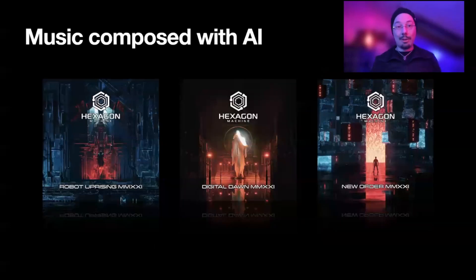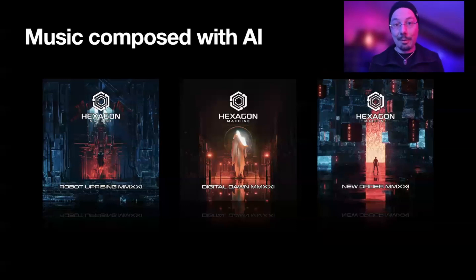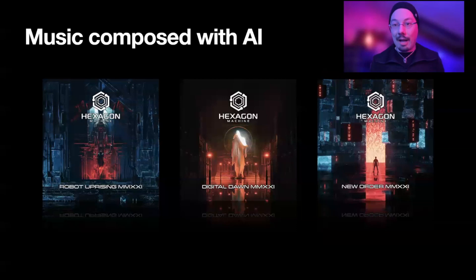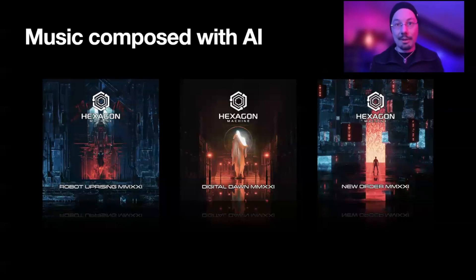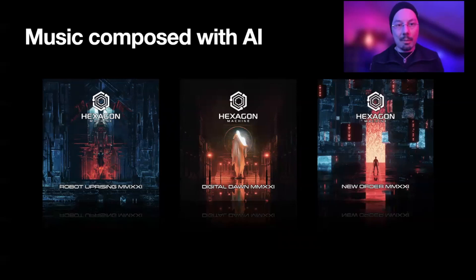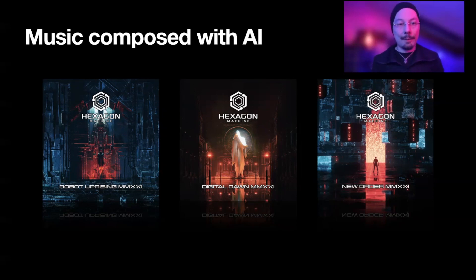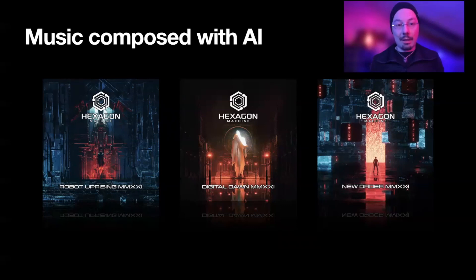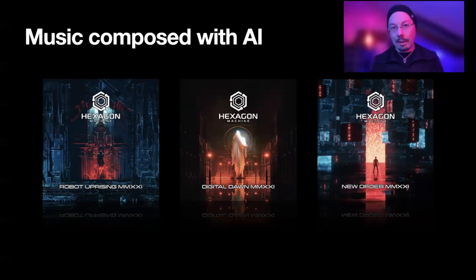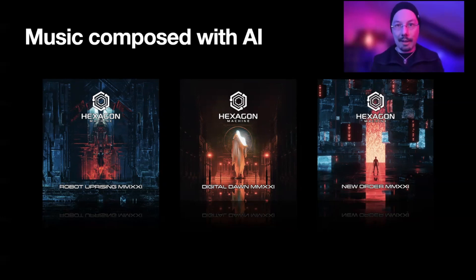Speaking of which, what you see here, music composed with AI, this is a sequence of three albums that I have composed this year using the neural network that I have just mentioned. The project is called Hexagon Machine. The name Hexagon Machine comes from a tiny little discussion that I had with a deep neural network. Also the names of those albums, Robot Uprising, Digital Dawn, A New Order, they all came from me discussing with an AI what would be a perfect name.